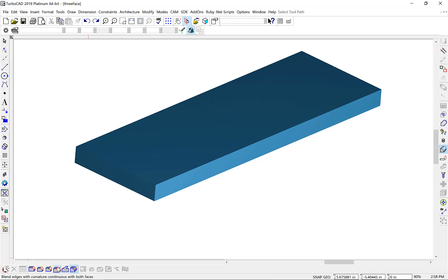Let's create some examples demonstrating the three-face blend in action. Our first example is a simple stock piece of wood where we'll apply a full round.